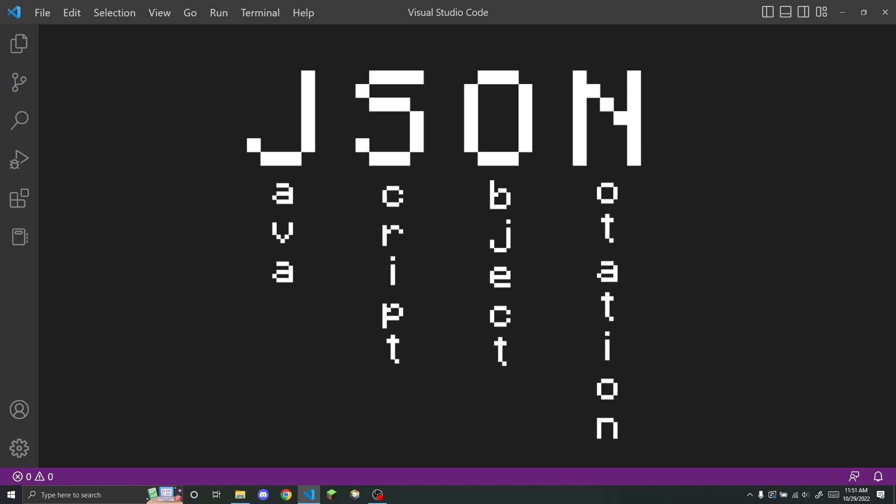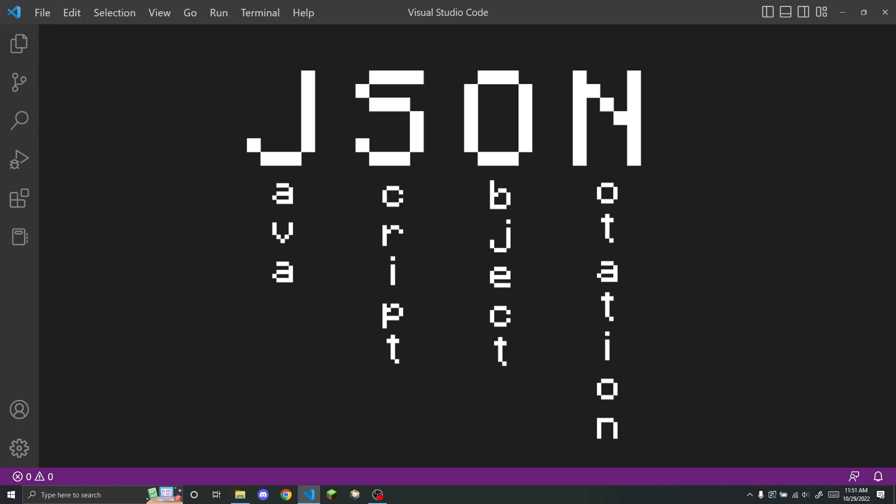This does not apply to Function Datapacks, because those are written in Minecraft's MC Function language, but for basically any other type of Datapack in Minecraft, you will be using JSON.